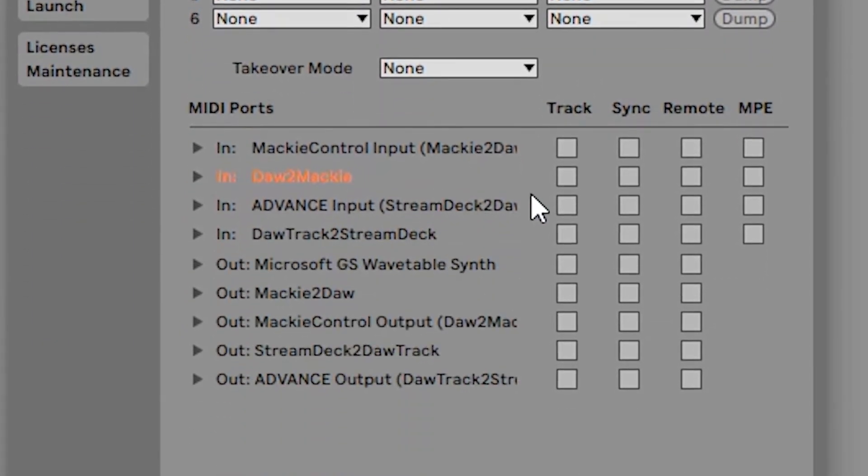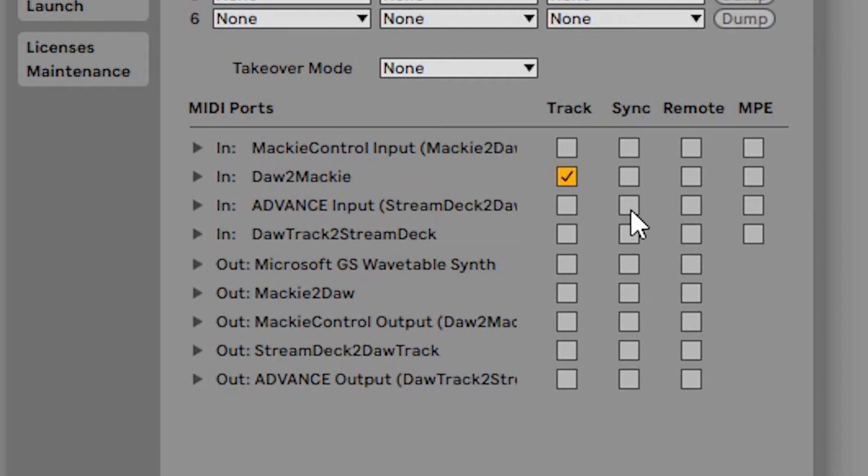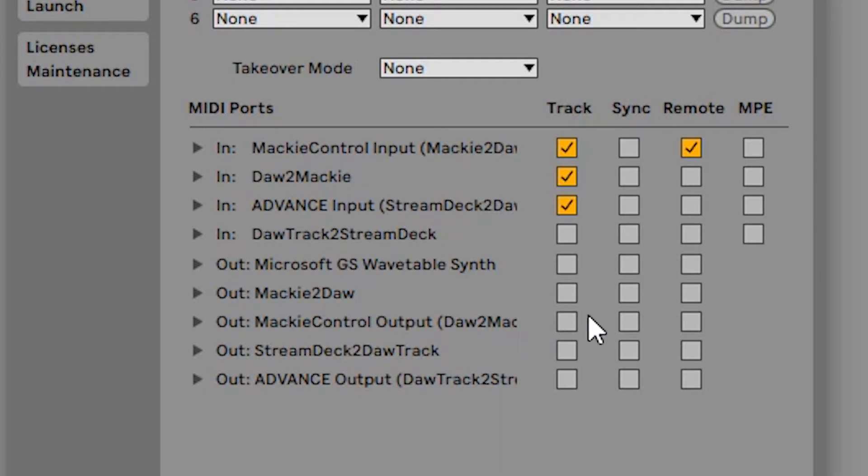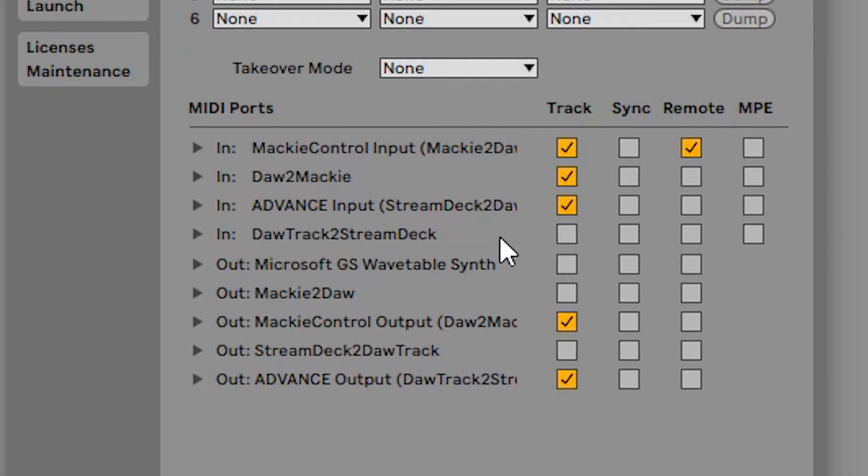Now we have to select a few check boxes here. So for the in DAW to Mackie we'll select Track. For the Advance input we'll select Track. For the Mackie Control input we'll also select Track. Now also for the Mackie Control input we want to select Remote. For our out Mackie Control output DAW to Mackie we'll select Track. And the out Advance output DAW track to stream deck will also select Track.